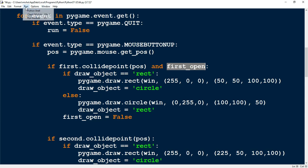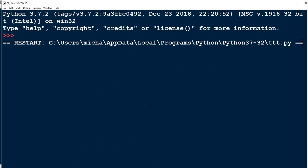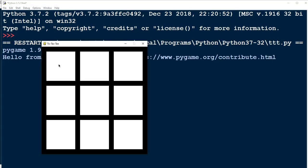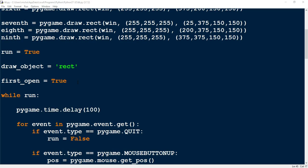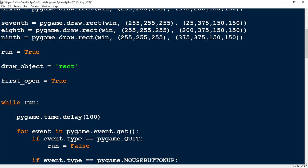Let's go ahead and test this with the very first square. Right now `first_open` is true, so I should be able to click and draw a shape. Good — now `first_open` is false, so if I click on that box again nothing should happen. And we see that nothing's happening. So all we have to do now is put that same line of code under each of our other blocks. I'll create variables for the other squares — I'll call them `second_open` and so on.